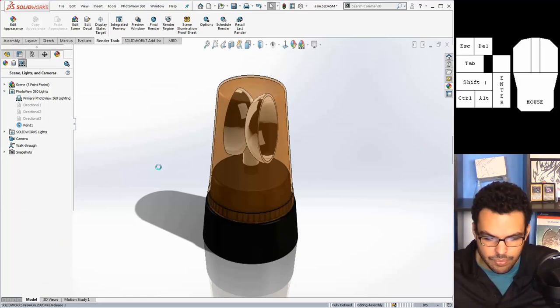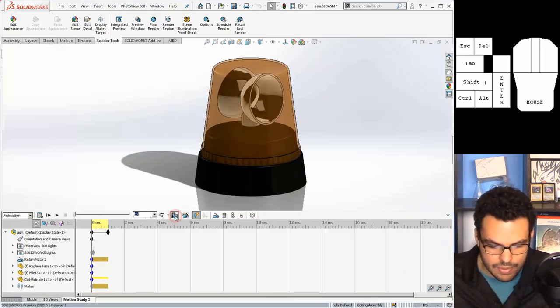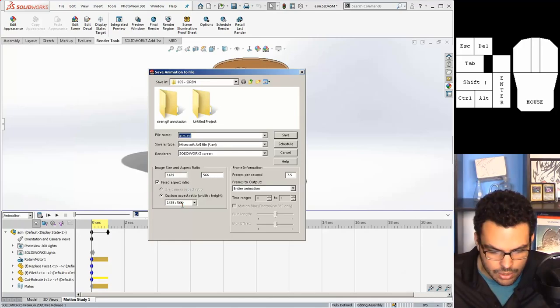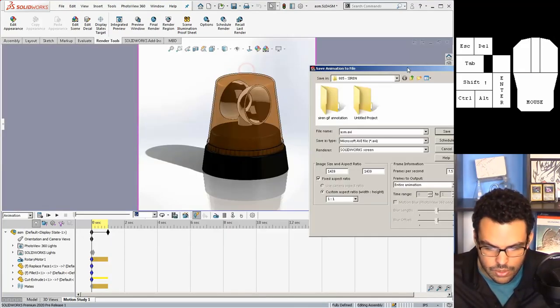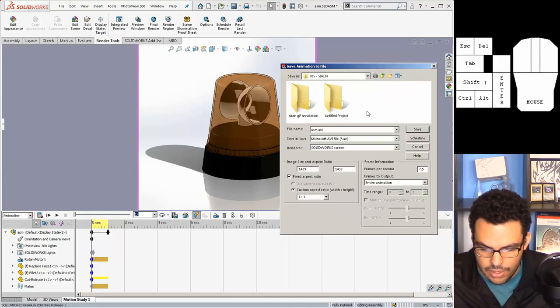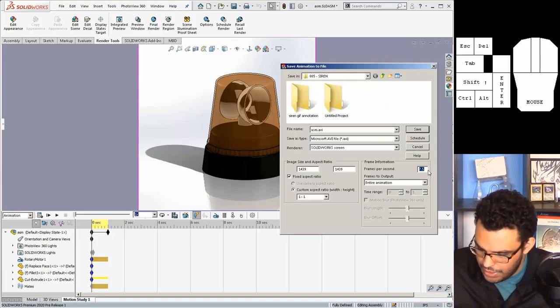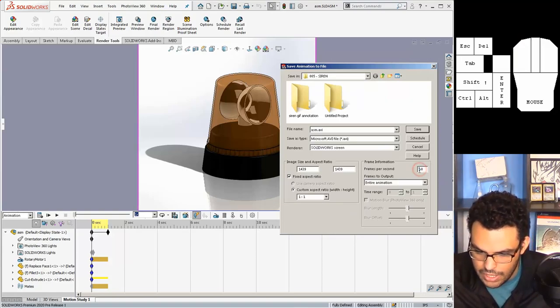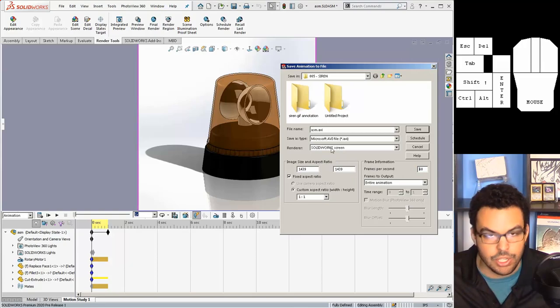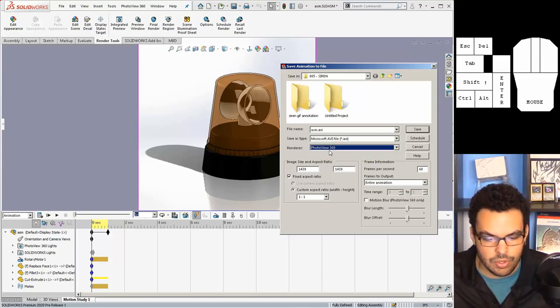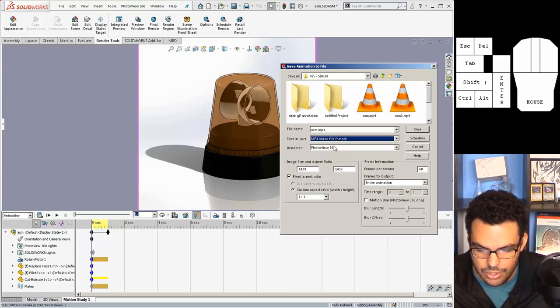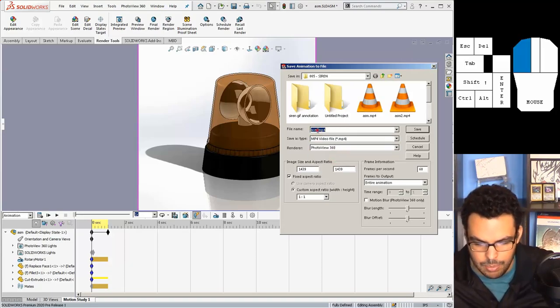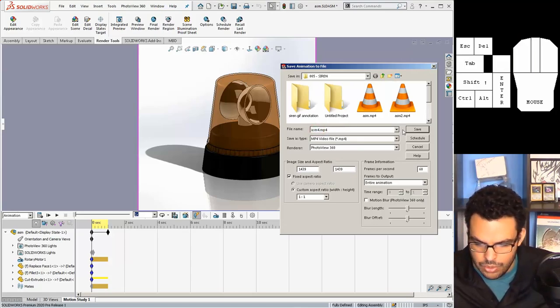And then go to save animation. You're going to set your aspect ratio and that looks fine. Frames per second I'll set that to 60 so it's extra super smooth. And here's where people get tripped up, you gotta change the renderer from SolidWorks screen to photo view 360 and I change it to mp4.